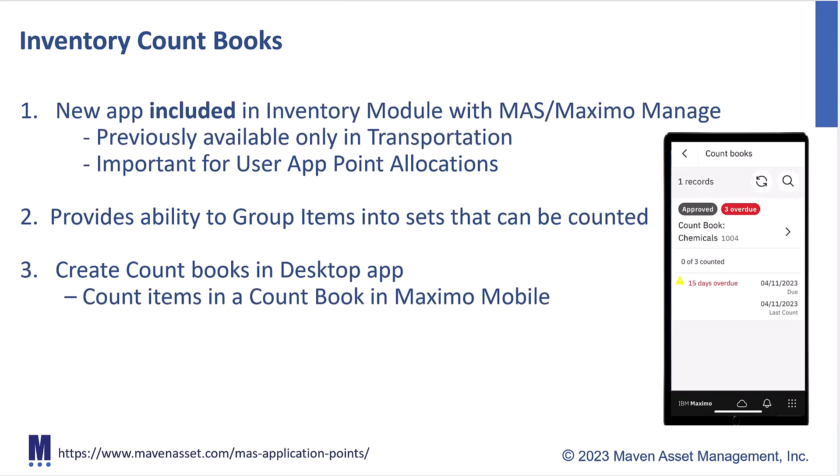So let's start with a feature overview. First, it's very exciting because now inventory countbooks are included in Maximo core with the Maximo application suite or MASS. Countbooks were previously only available with IBM's Maximo transportation application. But with the move to MASS, countbooks is brought into inventory module or inventory core. So this is going to be really important for you to understand as you look at your app-point allocations.